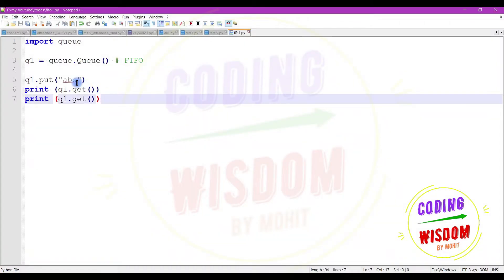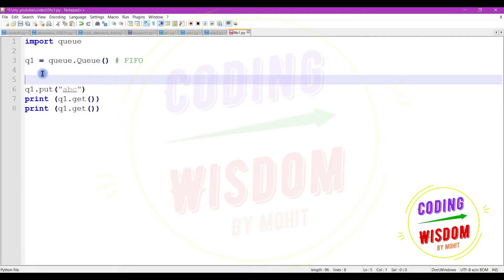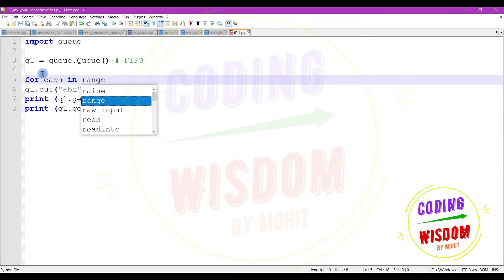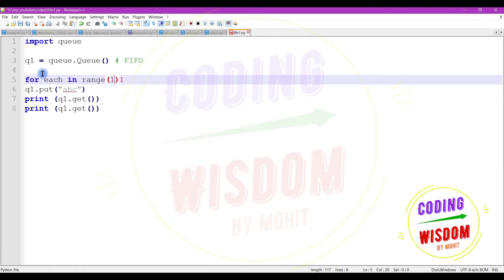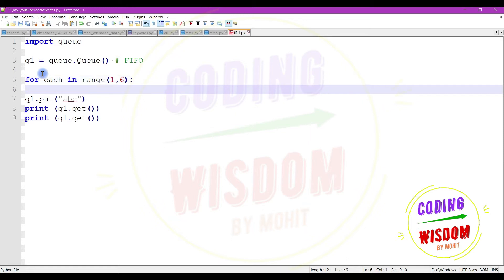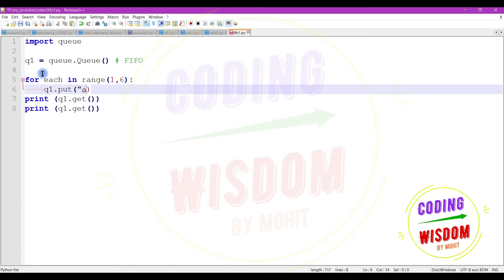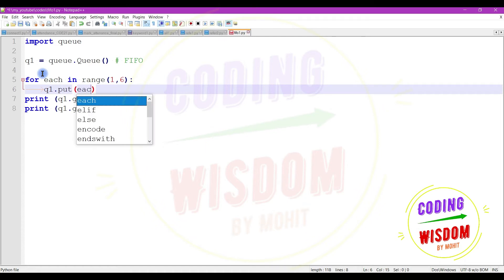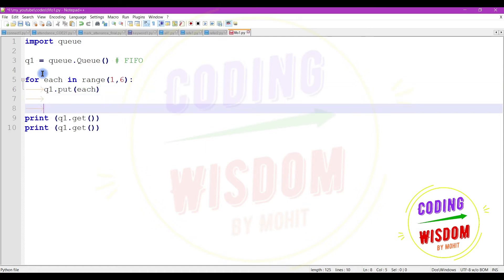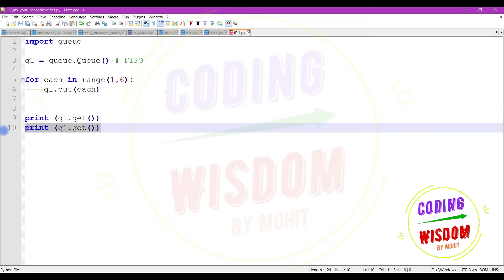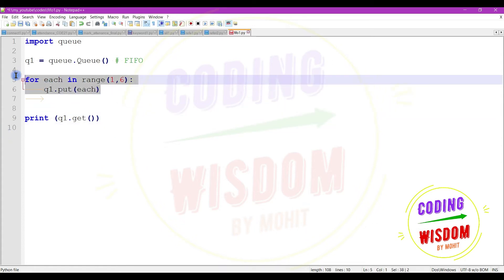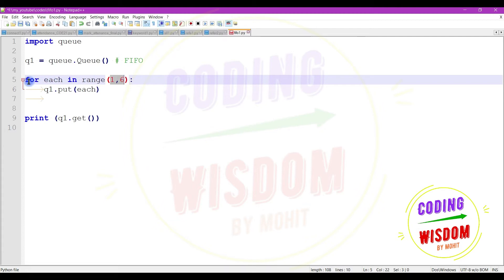So let's insert some value by using the for loop. I am using for loop here for each in range one to six, means one to five values including five. Here I am inserting each in this queue. At the time of getting the value I can use for loop too, but at the time of insertion I am sure I am inserting one to six or I can insert any kind of value predefined number of times.